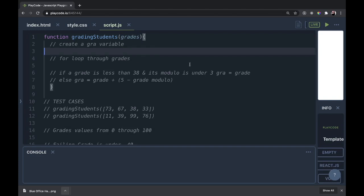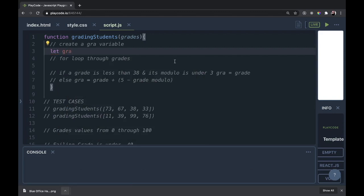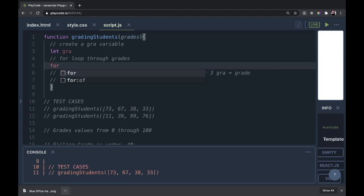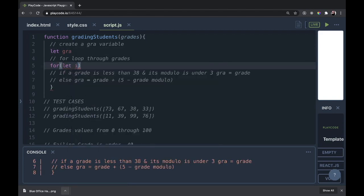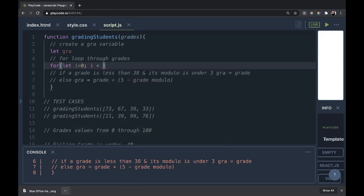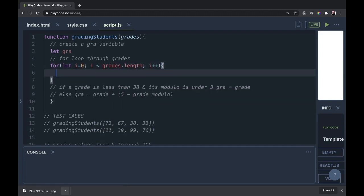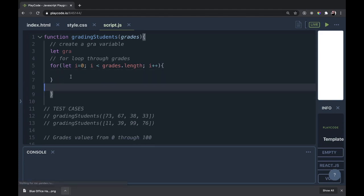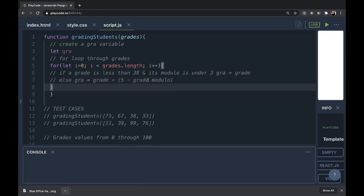The first thing we'll do is create a gra variable. I was going to use the word grade, but if it's grades and grade, it might get a little confusing to follow. So let gra, meaning a single grade from that grades array. We'll do a for loop. For let i equals 0, if i is less than grades.length, then i++. Now inside of there, we're doing this next part here. We'll read our pseudocode for the next section.